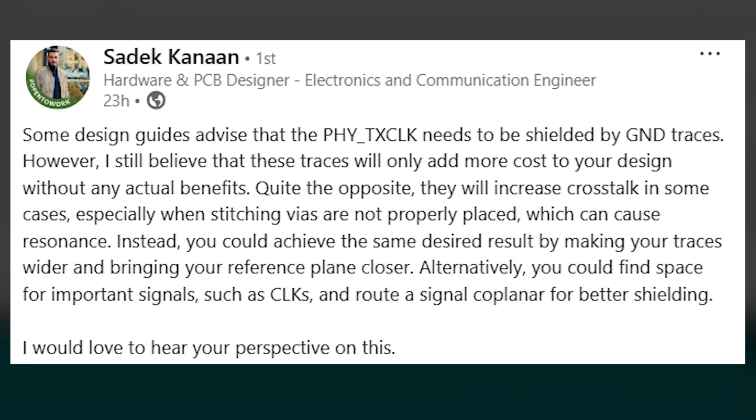Instead, you could achieve the same desired result by making your traces wider and bringing your reference plane closer. Alternatively, you could find space for important signals such as clocks and route a signal coplanar for better shielding. I would love to hear your perspective on this. Now in this post, he includes an image, but you can see in this image that the net name on this trace is EMMC clock zero, not PHI TX clock as listed in the post.